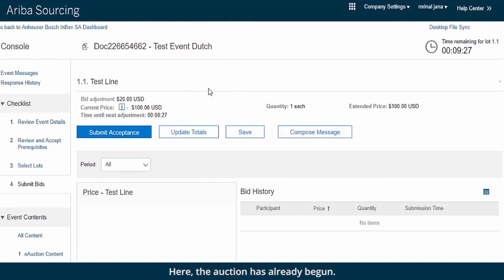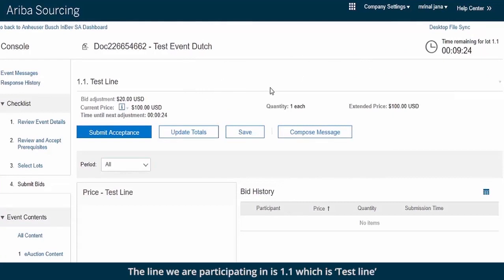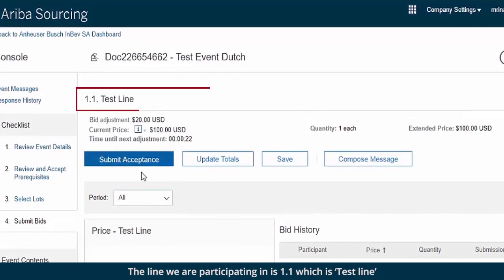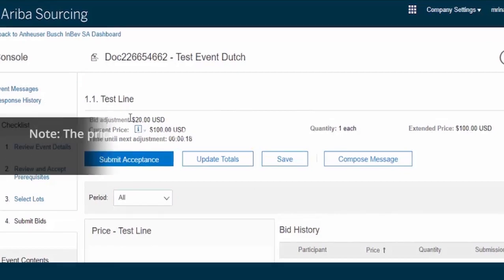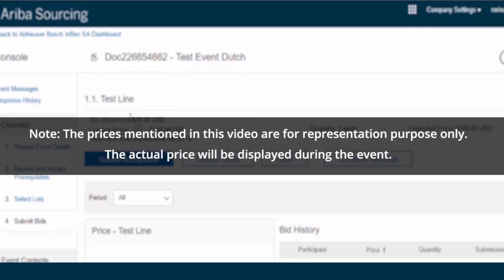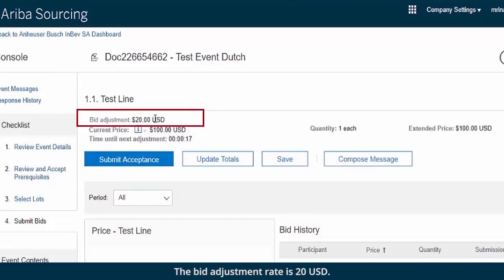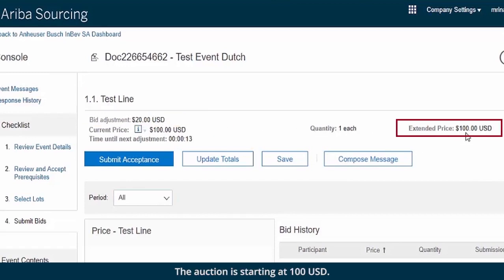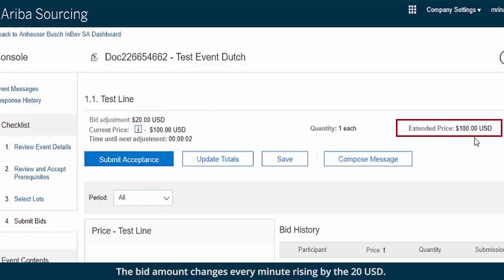The auction has already begun. The line we are participating in is 1.1, which is Test Line. Note: the prices mentioned in this video are for representation purposes only; the actual price will be displayed during the event. The bid adjustment rate is 20 USD. The auction is starting at 100 USD. The bid amount changes every minute, rising by 20 USD.